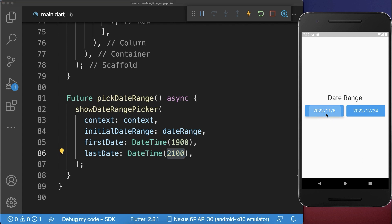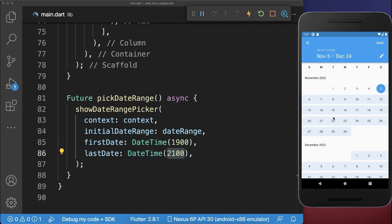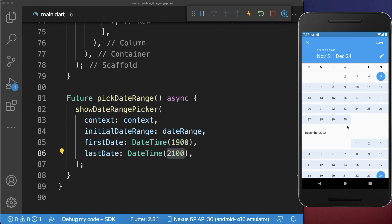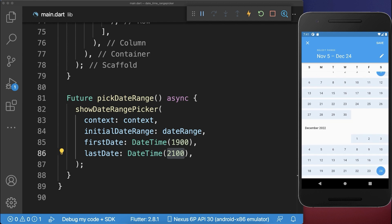With this, if we click on one of the buttons, then the initial date range is selected. We could choose a different date range.